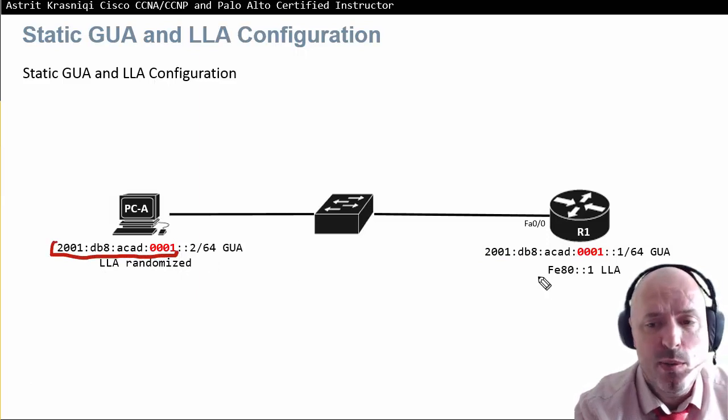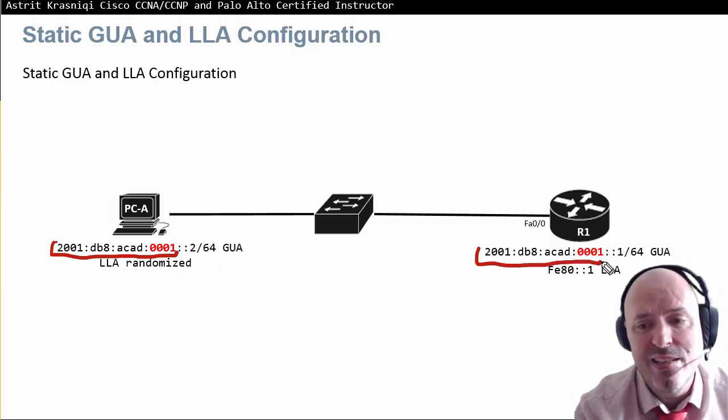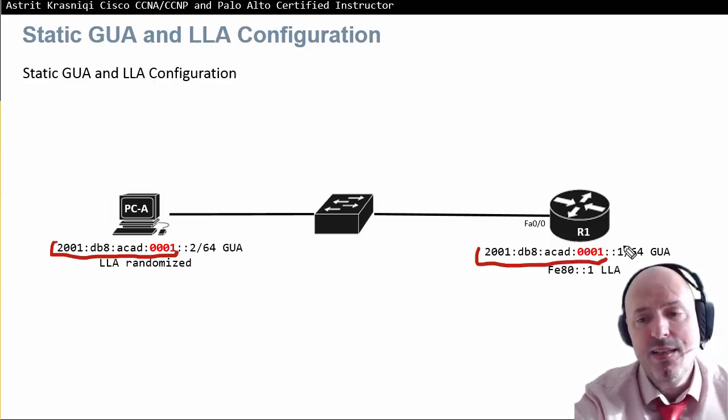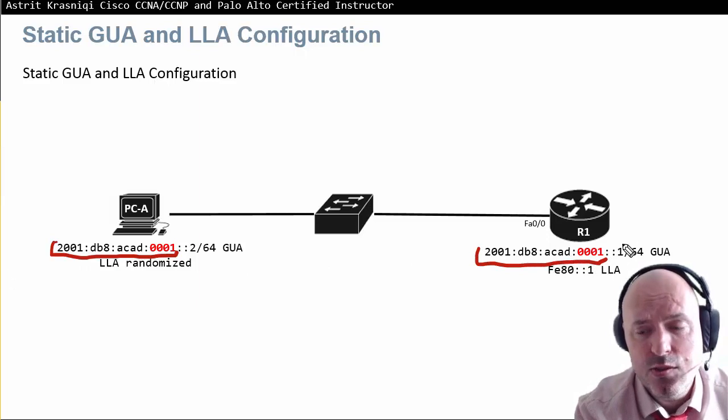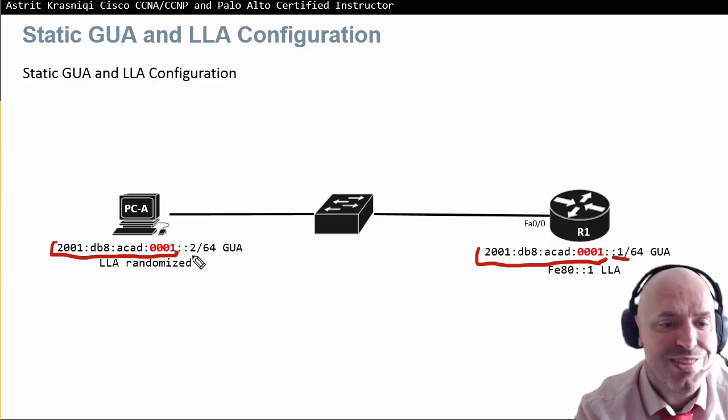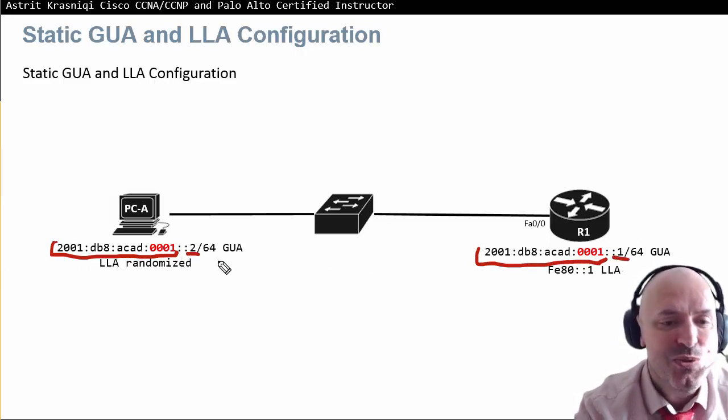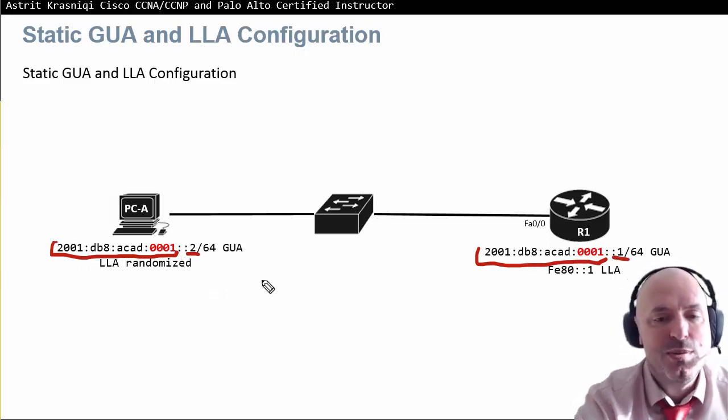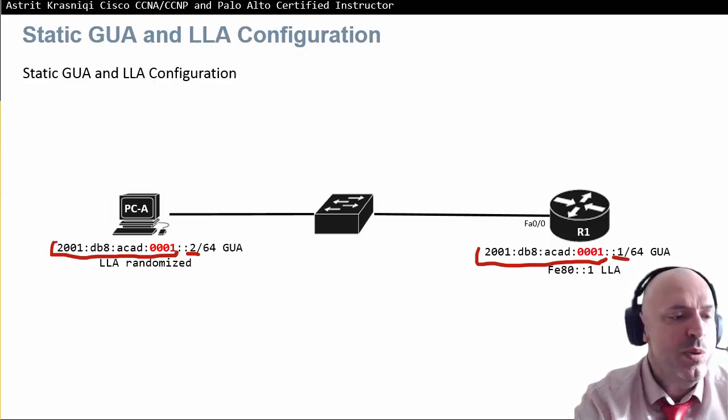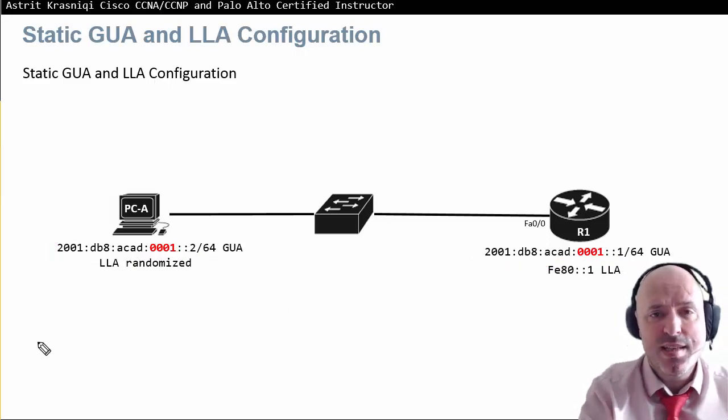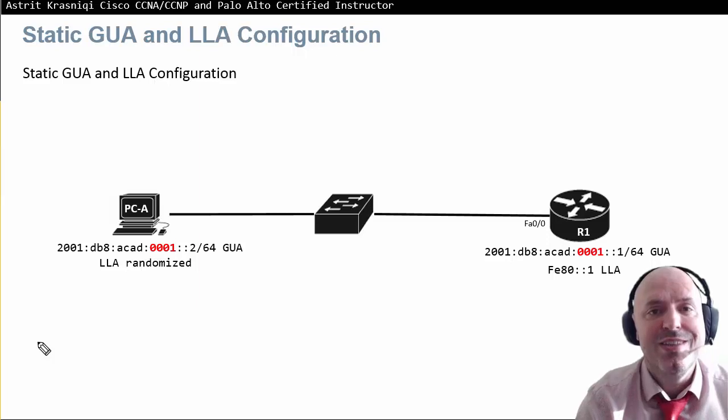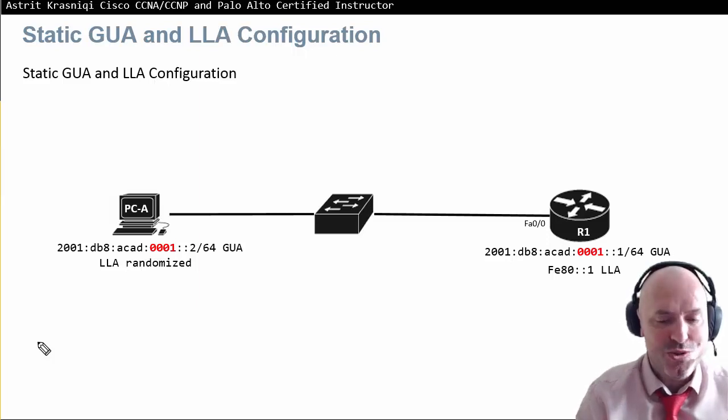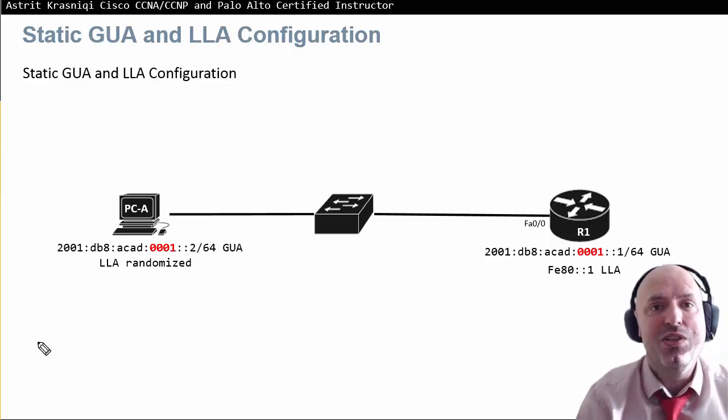This prefix has to match on all our network devices. The network ID interface, or interface ID, has to be different and unique as a global unicast address. When we enable IPv6 on any device, they will assign themselves a link local address to communicate with each other in the LAN.